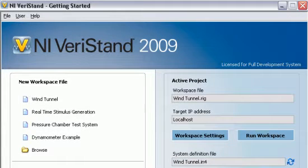NI-Varistand provides a software framework for creating real-time testing applications using an open, configuration-based development approach.